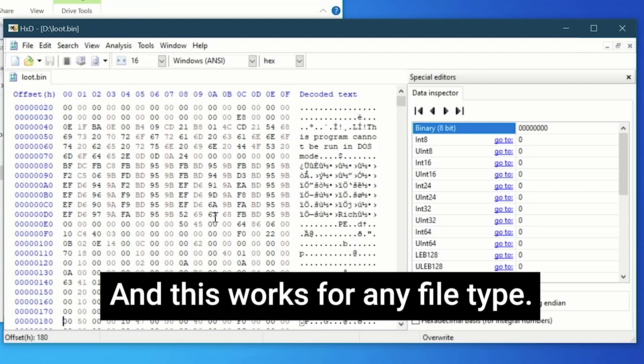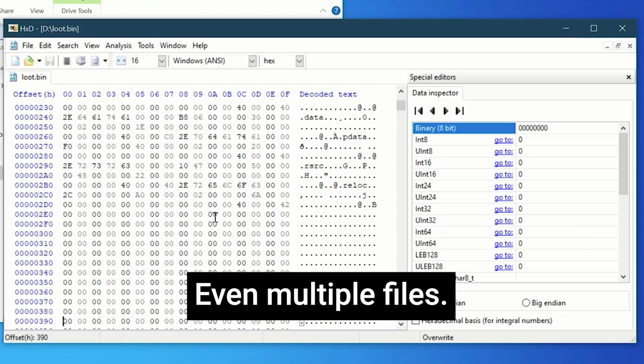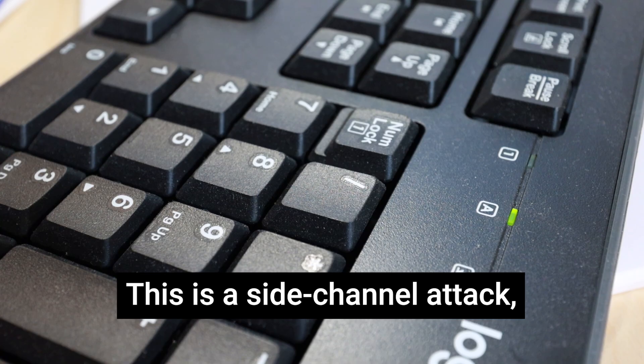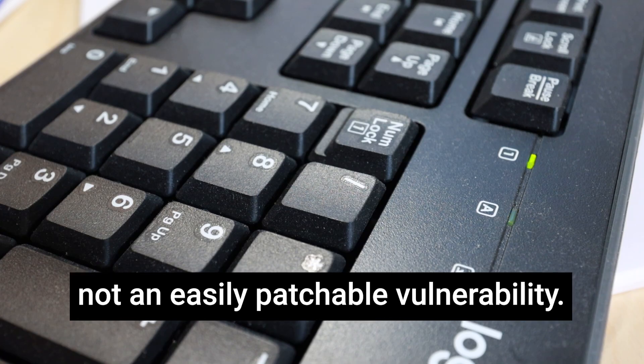And this works for any file type, even multiple files. This is a side-channel attack, not an easily patchable vulnerability.